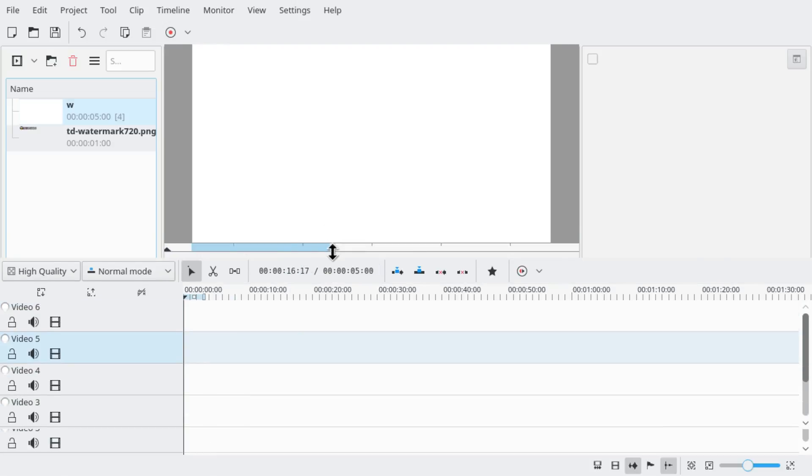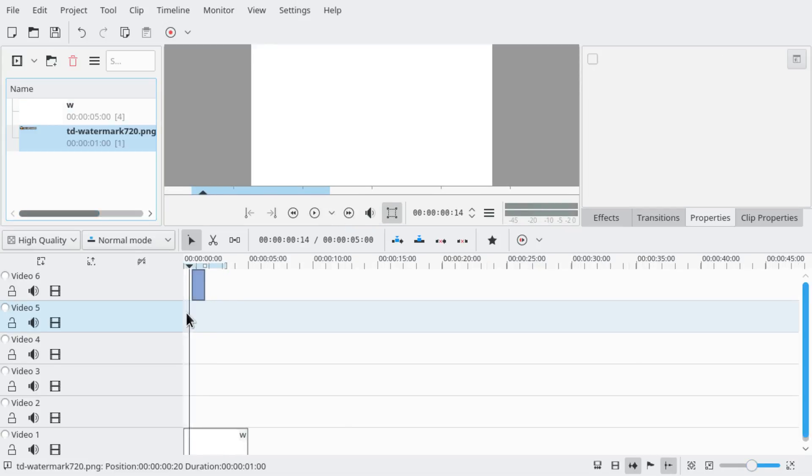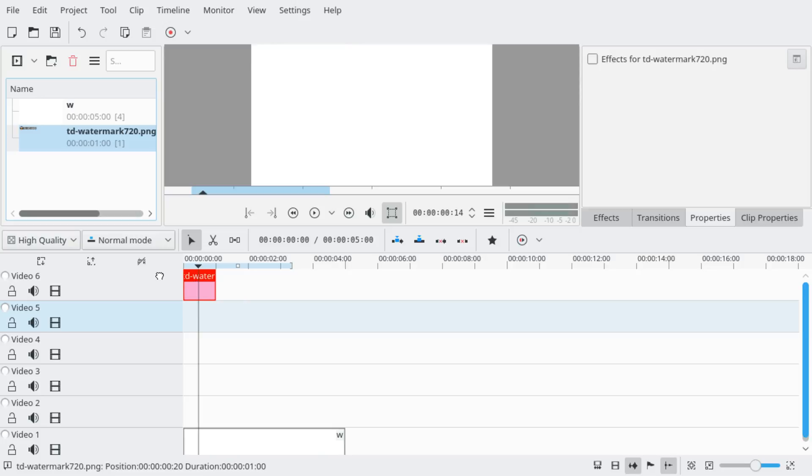And then you put your image on the topmost and stretch it to the size you want it to be.